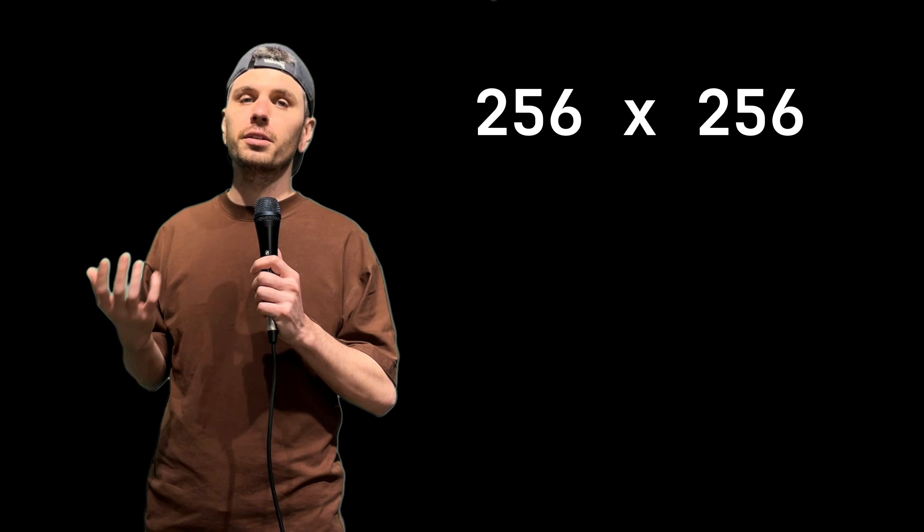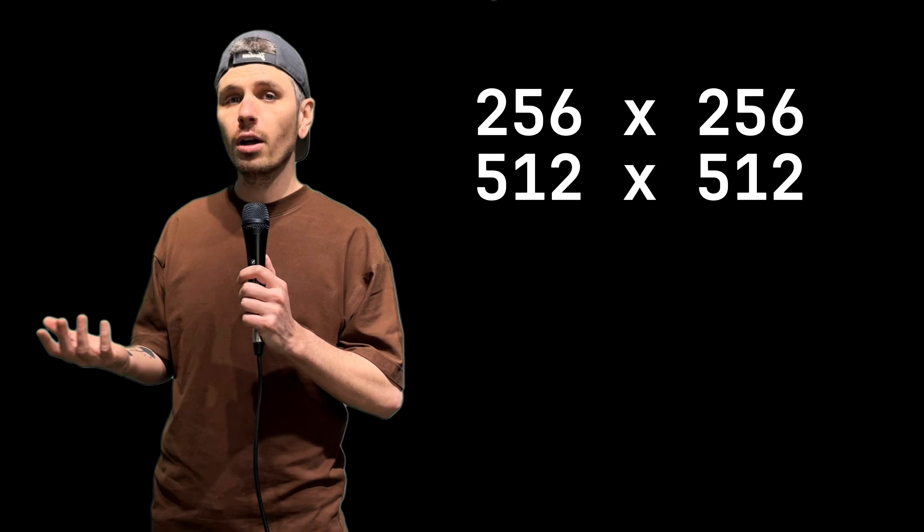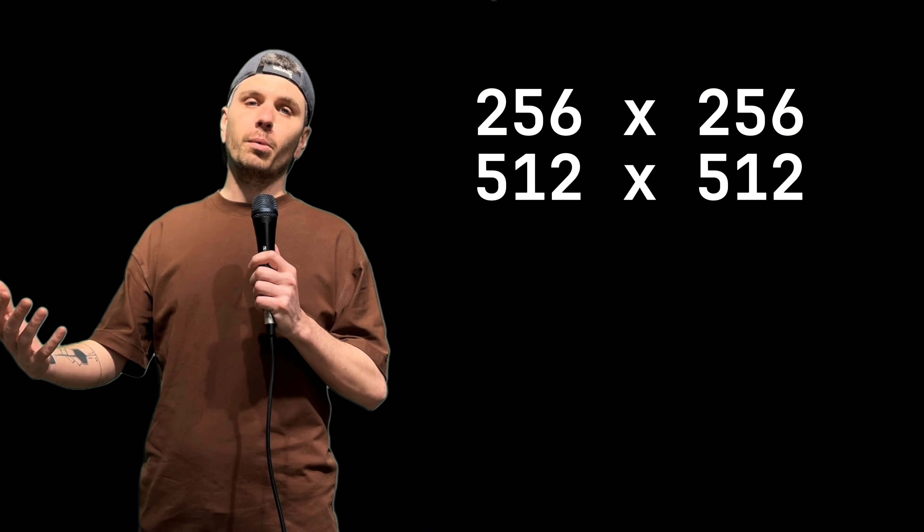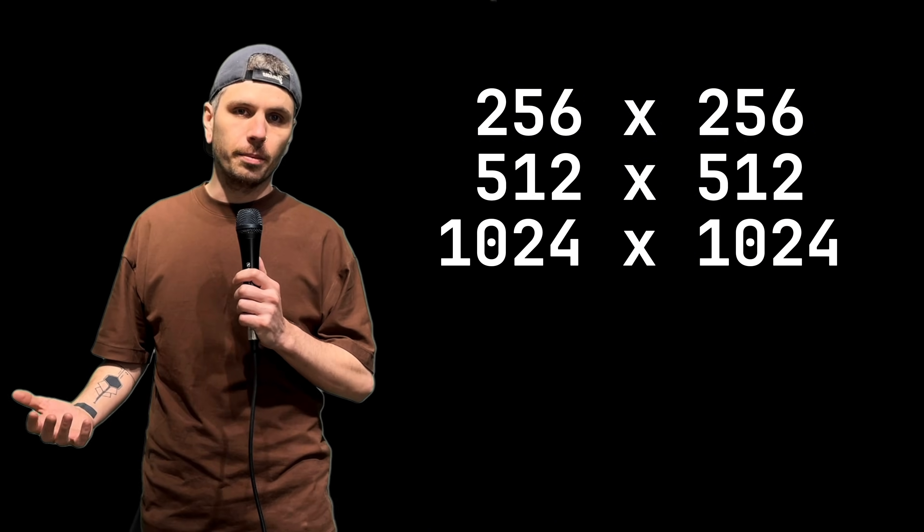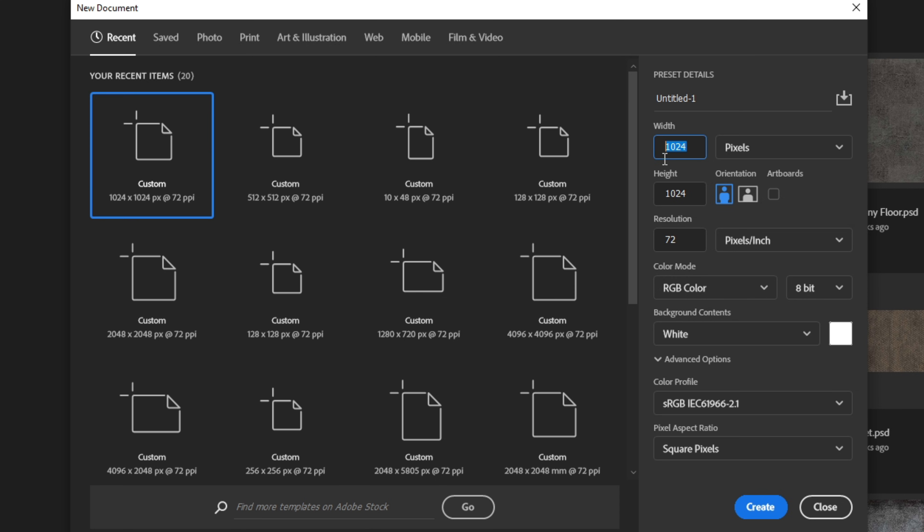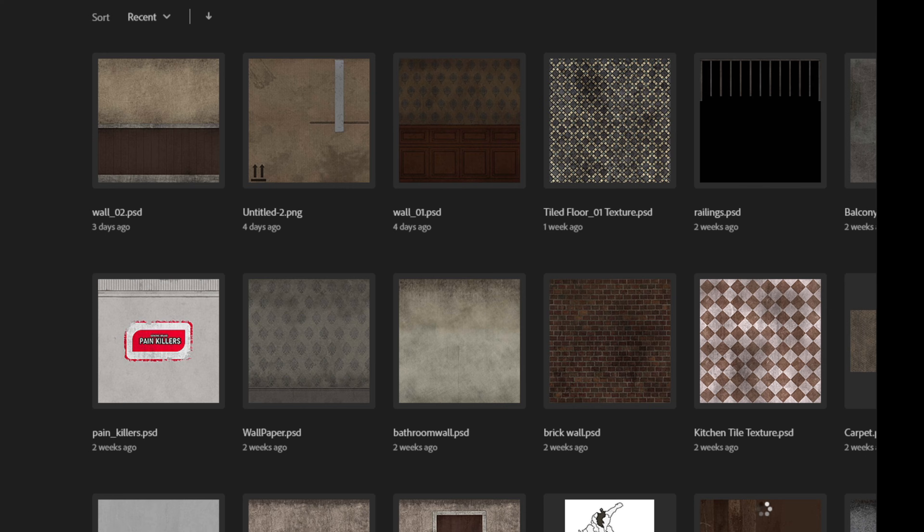I'm going to be going a little bit against the grain here. Typically, PSX textures sit around 256 to 512. I'm going to be working in 1K images. So, let's create a 1024 by 1024 canvas.